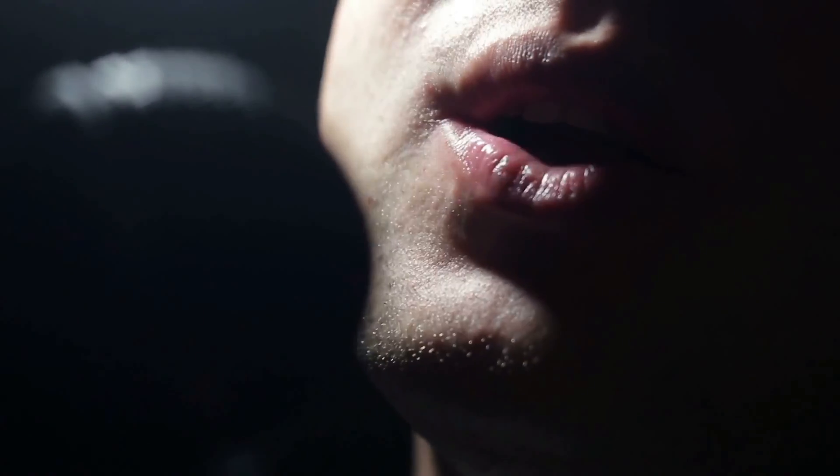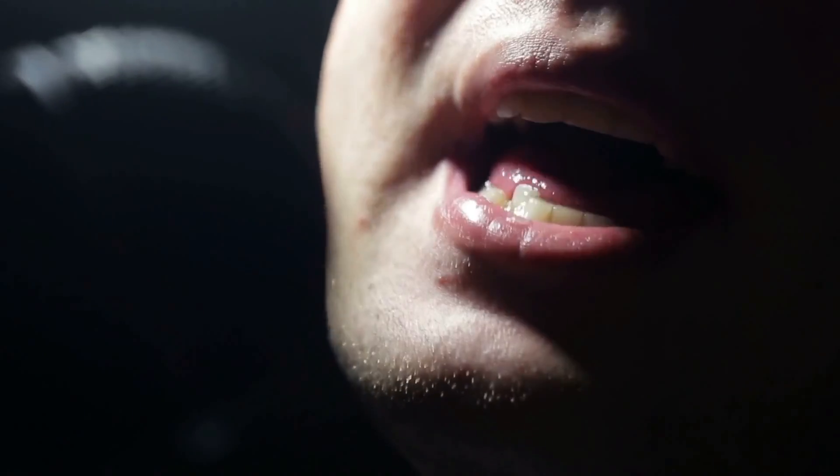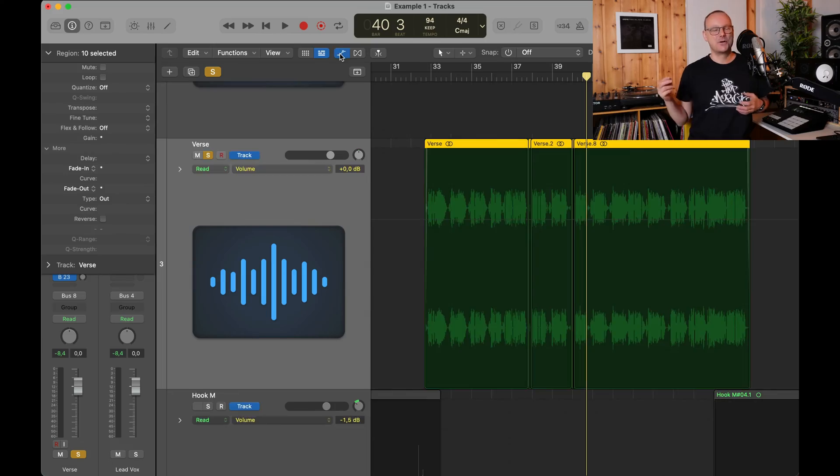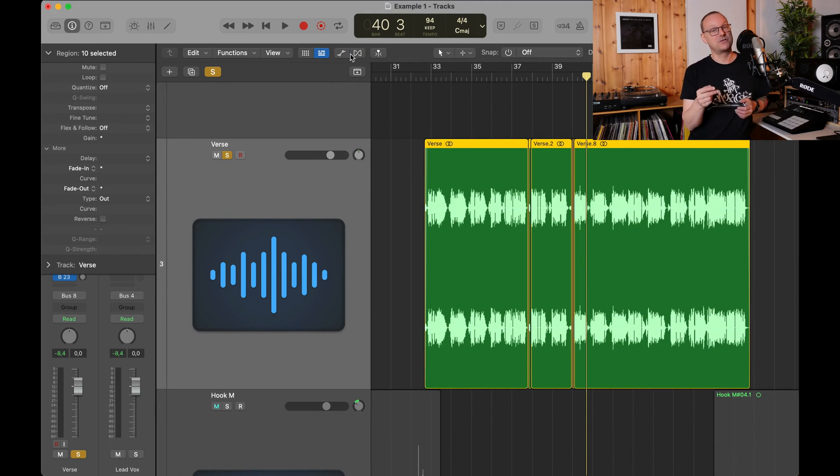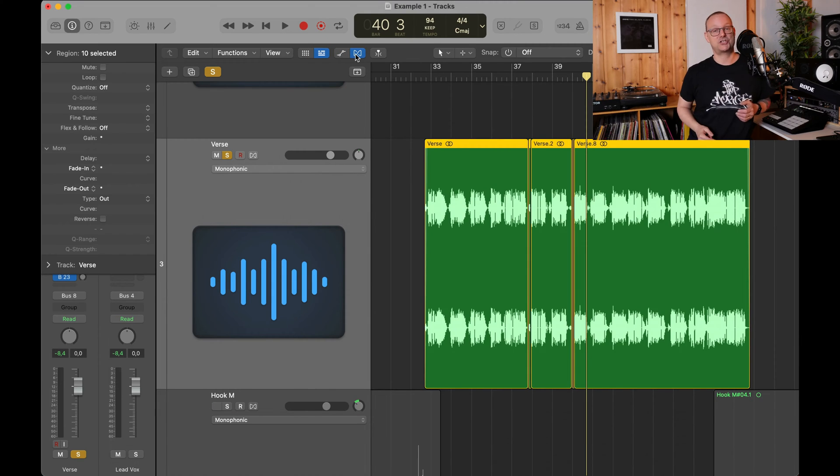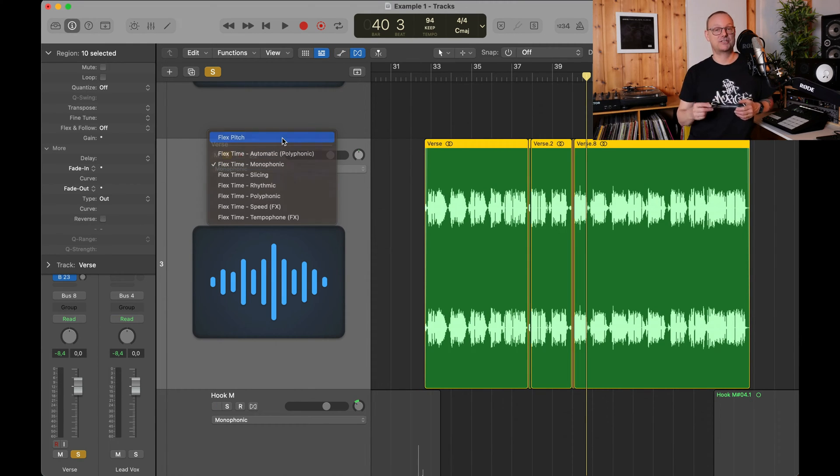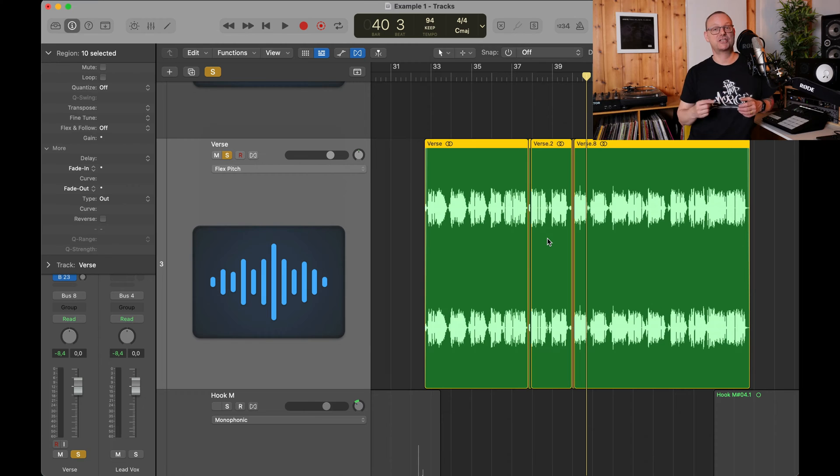Next up number two, pitching. I seldom do pitch correction because I'm in the rap genre mostly but whenever there are melodic vocals such as singing, I tend to go into the Logic Flex pitch like this and then I will adjust the pitch.